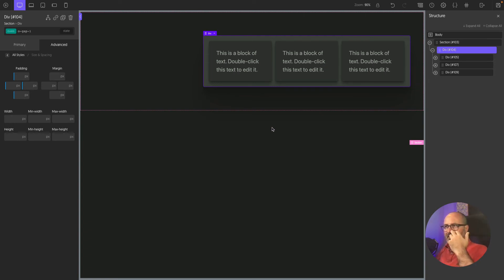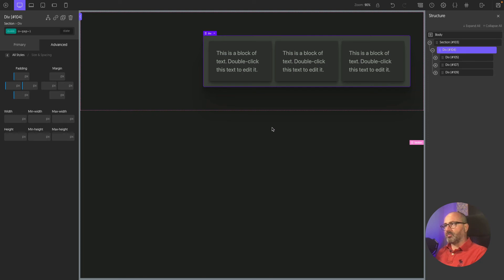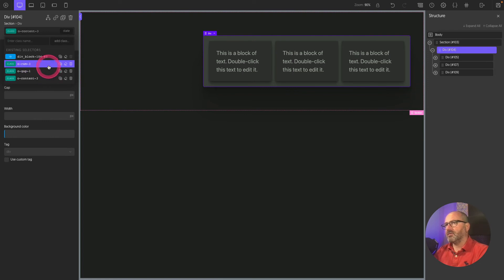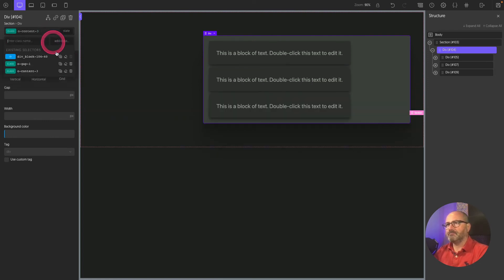So far we did it the easy way using utility classes. But imagine you want to add specifics to your classes and take advantage of OxyProps custom properties in your own custom class. Let's try to do this — I'll remove those three predefined classes and create a custom class instead.